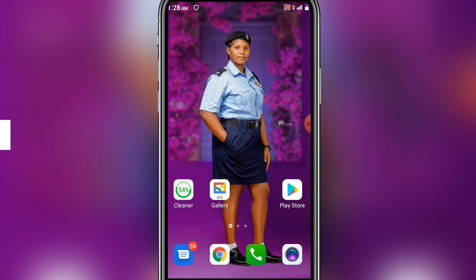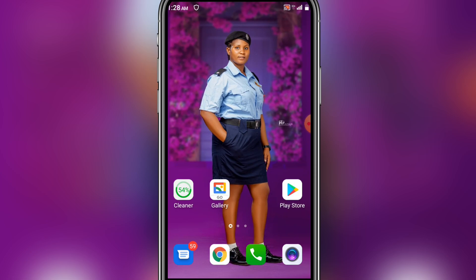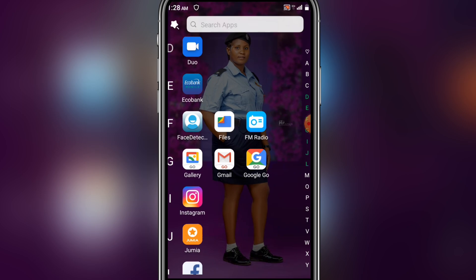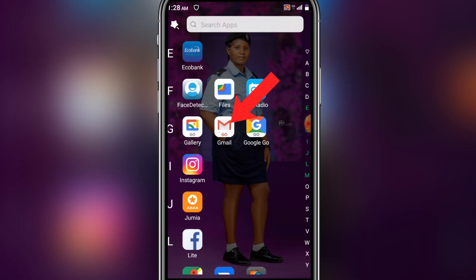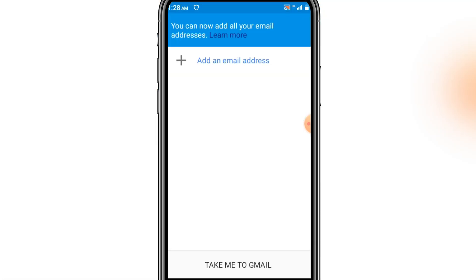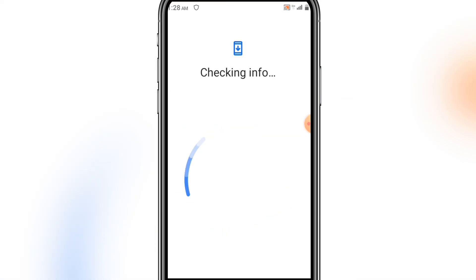Hello guys, so in this video I'm going to show you how to create an email account on your smartphone. First of all, you have to go to your Gmail app and click on it. Click on Next, then you see 'Add an email address,' so you click on that. Then you click on Google and wait for it to load.